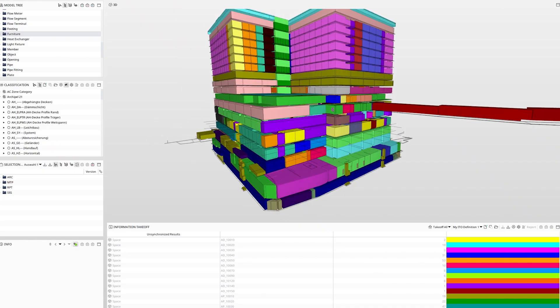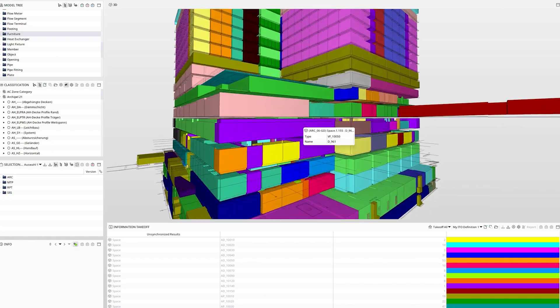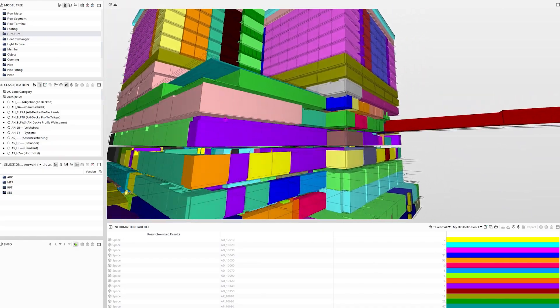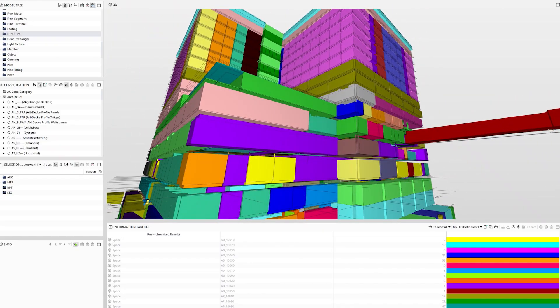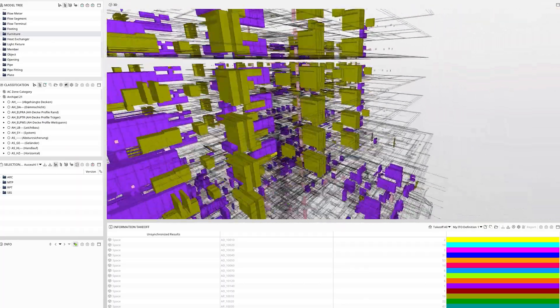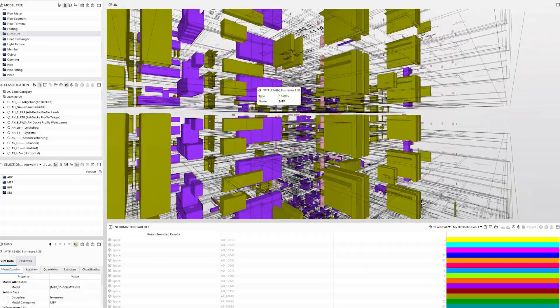We carried out the coordination ourselves using Solibri, and we were able to clean up the results directly in ARCHICAD using the BCF format.